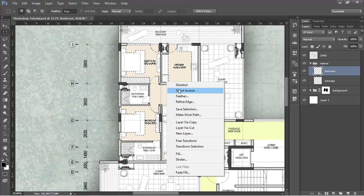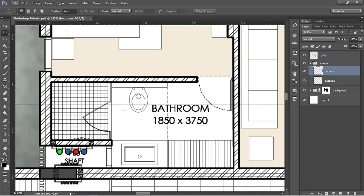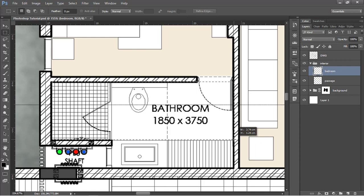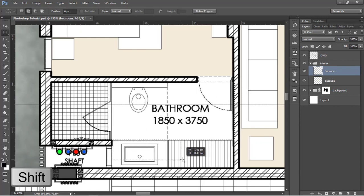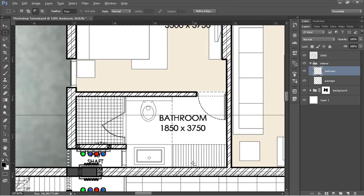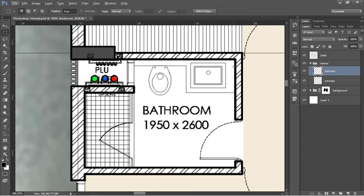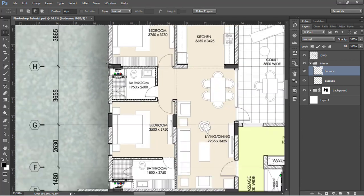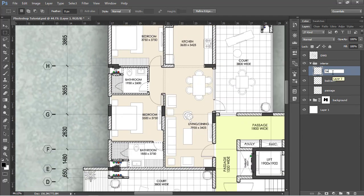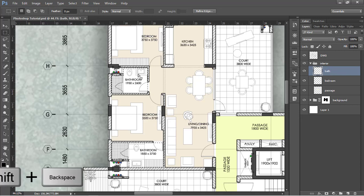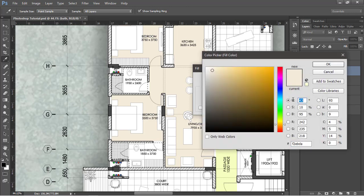Deselect, then make the selection for the bathrooms using the rectangular selection tool from the inside. Use Shift to add selections for both bathrooms. Create a new layer called 'bath', use Shift+Backspace to fill, and choose a bluish color to depict the bathroom or wet areas. Press OK to apply.